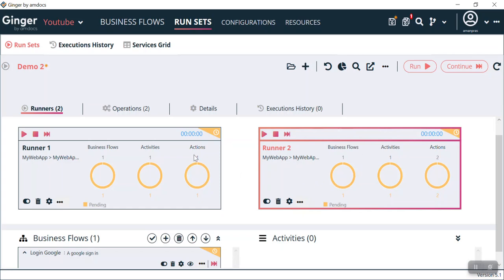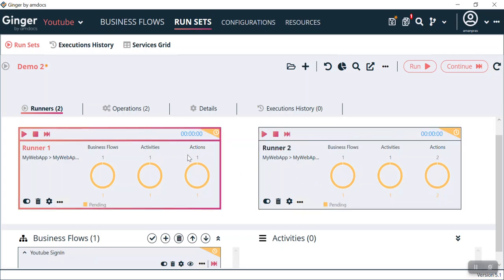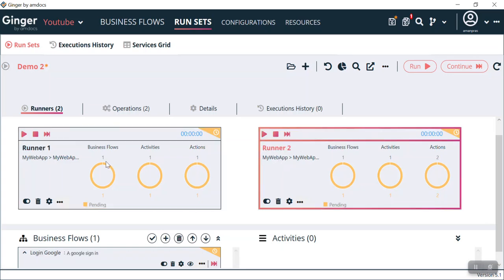This type of execution is called sequential running. Otherwise, by using the Run button that covers Runner 1 and Runner 2 configuration together, both runners will run in parallel — that will be our parallel execution.